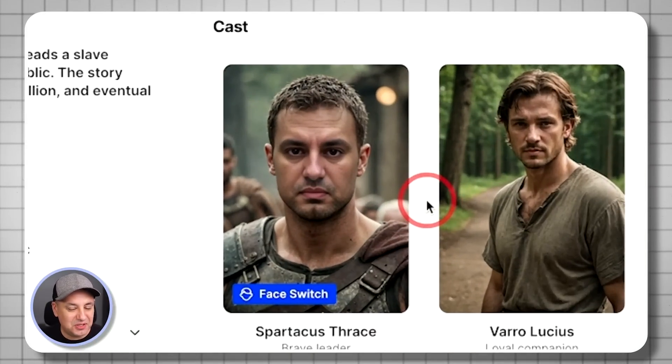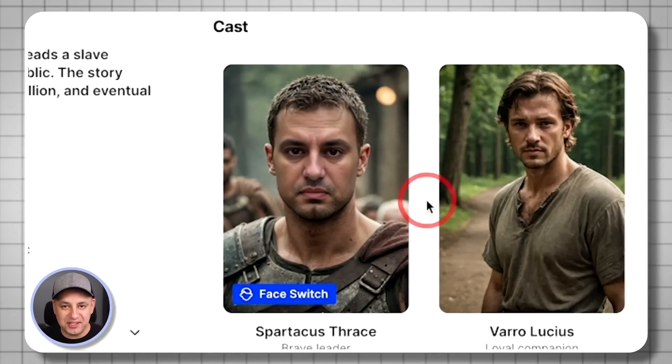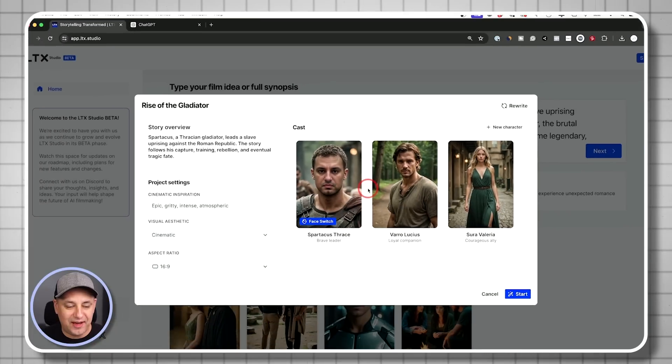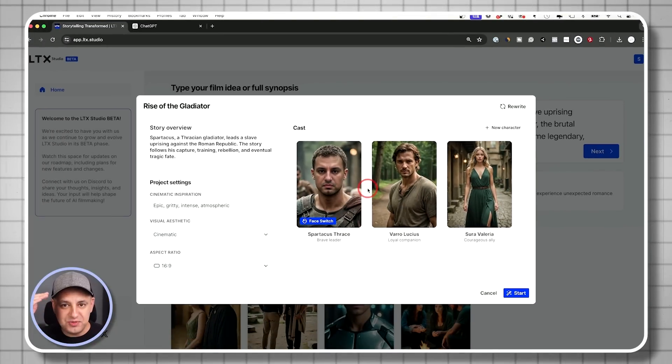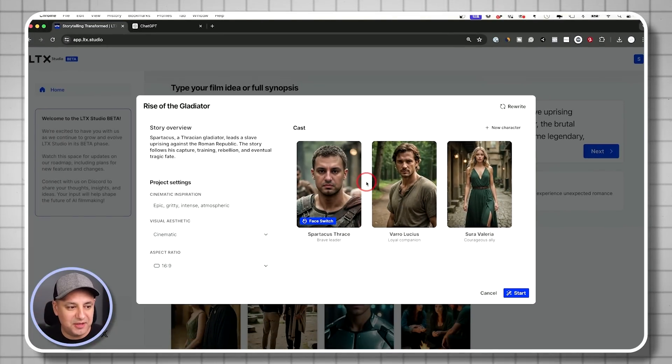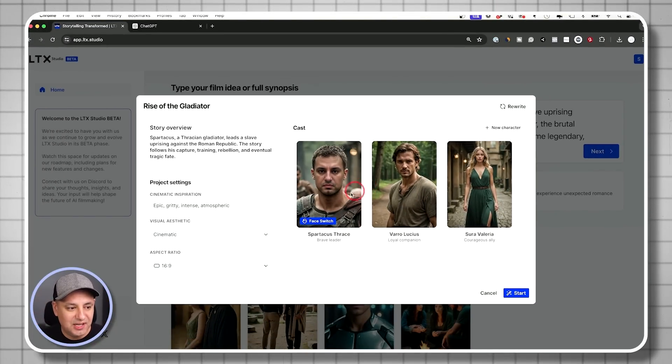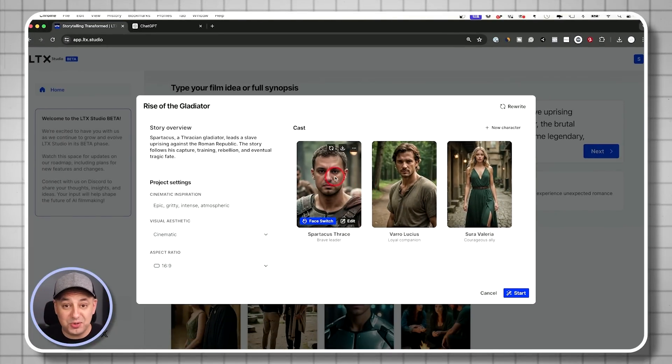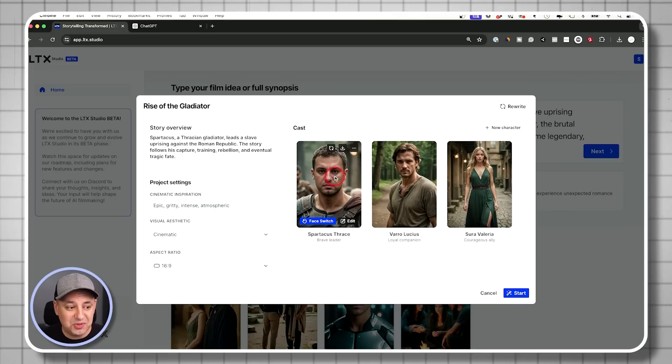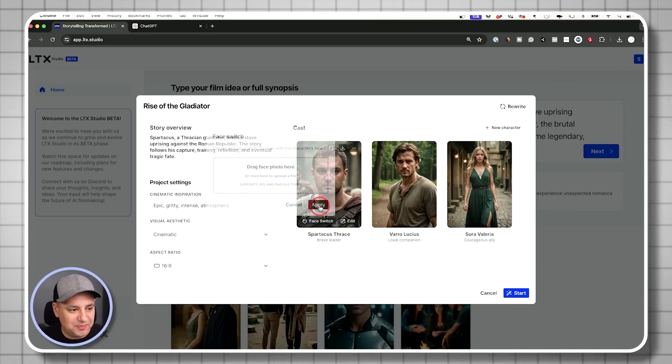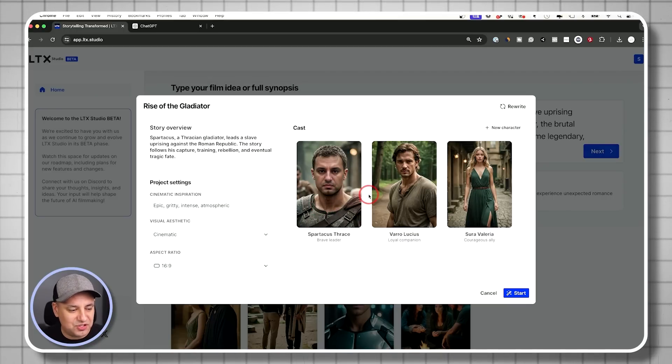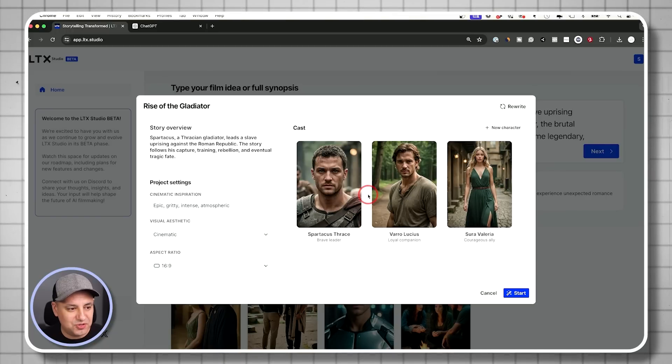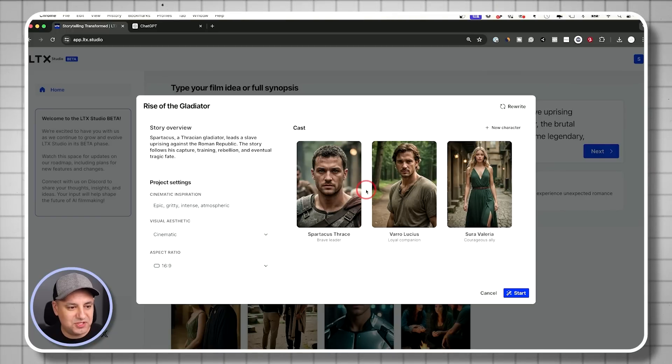So you could kind of do things like this. You could do this with any image you have. And using a close-up usually will get you a better result. And then this becomes your character throughout your whole story after that. In this case, I will take myself out. I'll just revert back to the original cast, which was this guy.